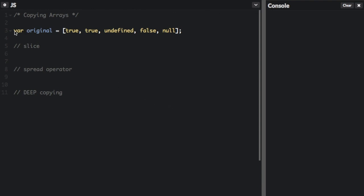Here we start with this original array: true, true, undefined, false, null. These are all items in the array.